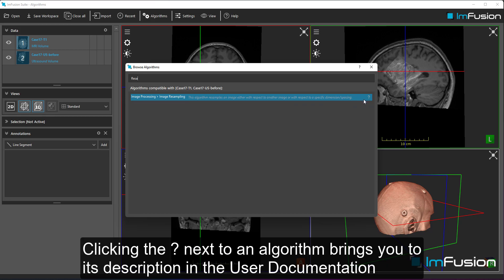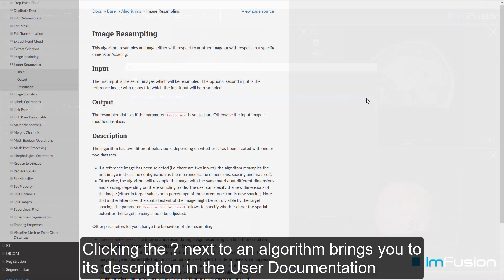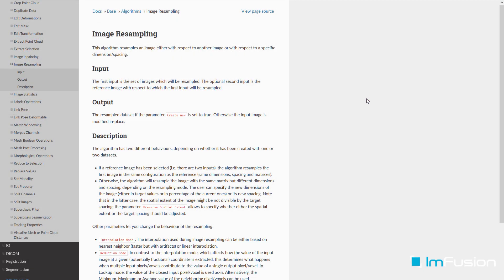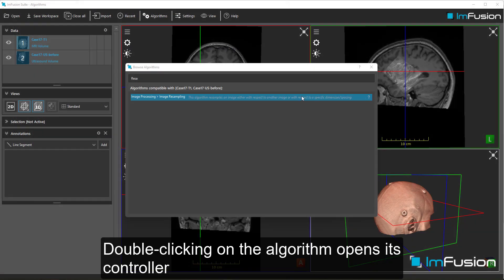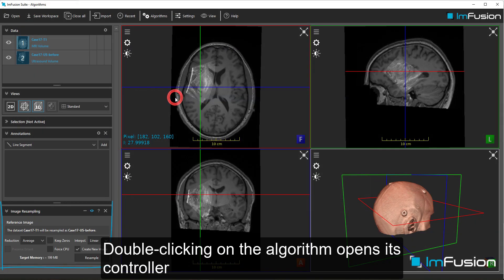Clicking the question mark next to an algorithm brings you to its description in the user documentation. Double clicking on the algorithm opens its controller.